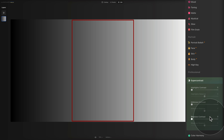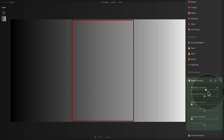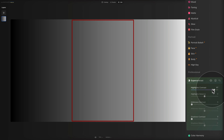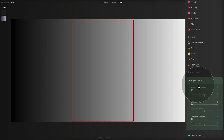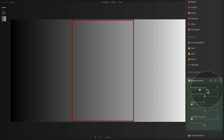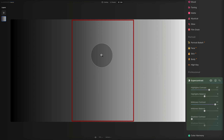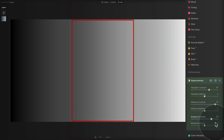Dragging them to the right increases the contrast. Pushing the highlights contrast only affects the brightest part of the image. A quick tip: push the sliders as far as you can so you understand what they do, then come back and refine. To reset any slider, just double-click on its name and it resets to zero. The midtone contrast affects the mid-spectrum of your image, and the shadows contrast adjusts contrast in the darkest areas.